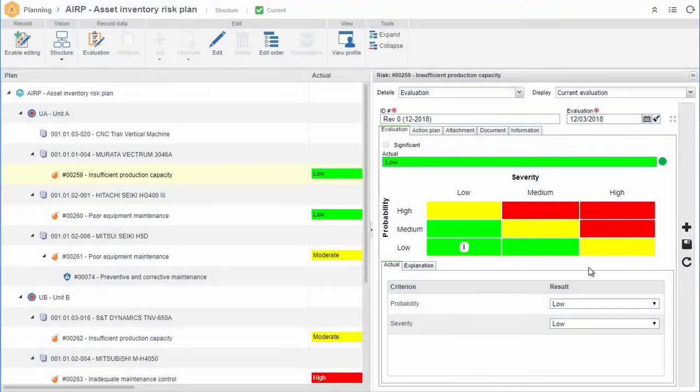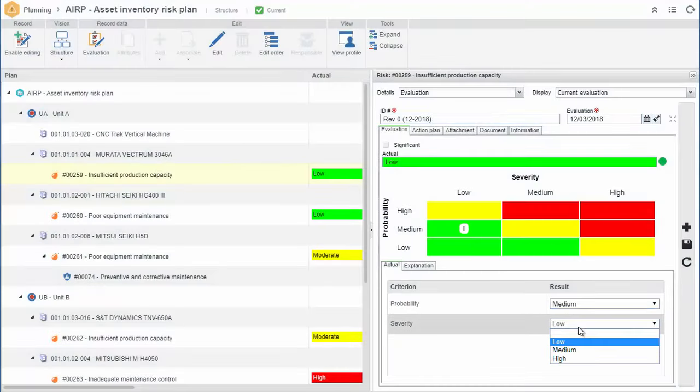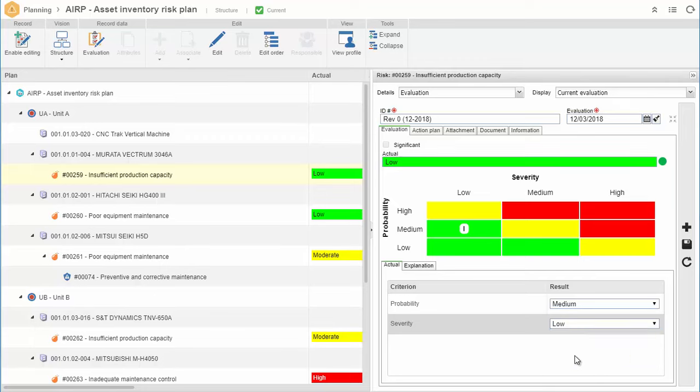Risk assessment and control implementation can be done within the context of the asset.